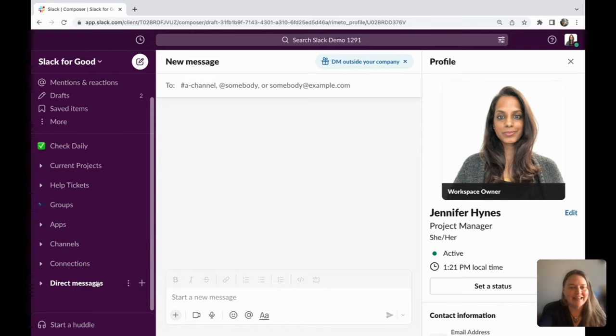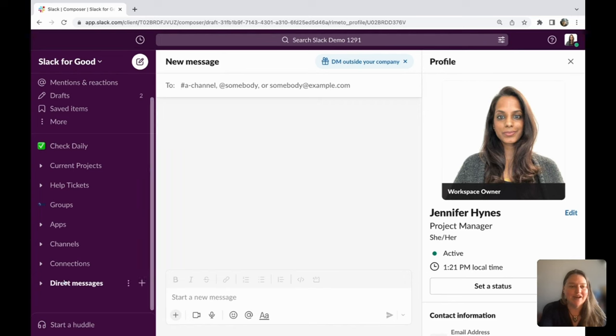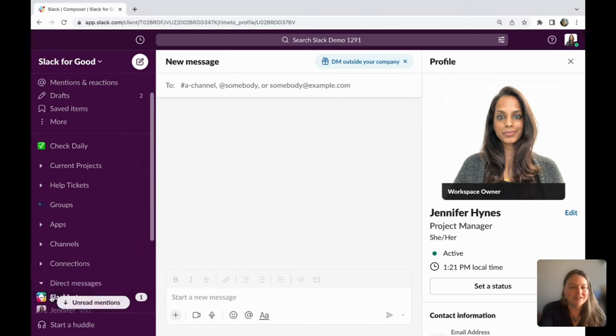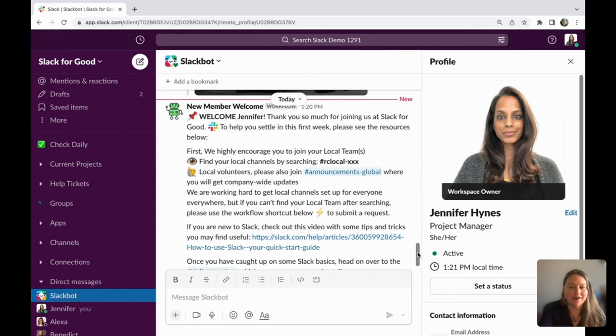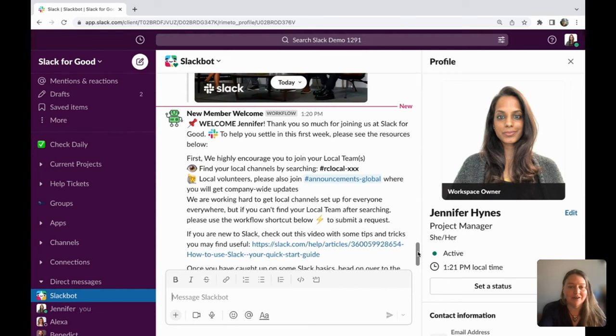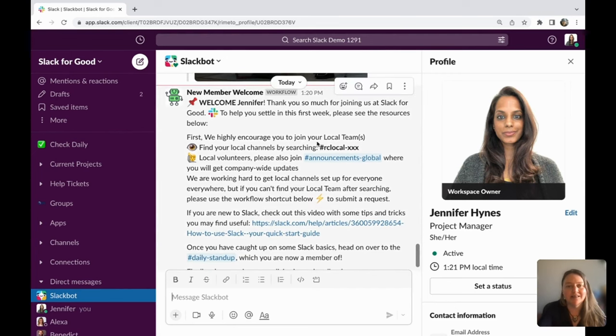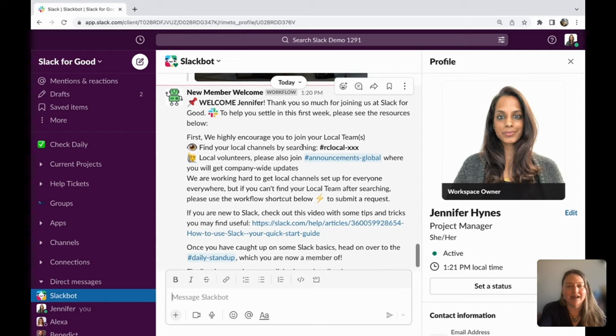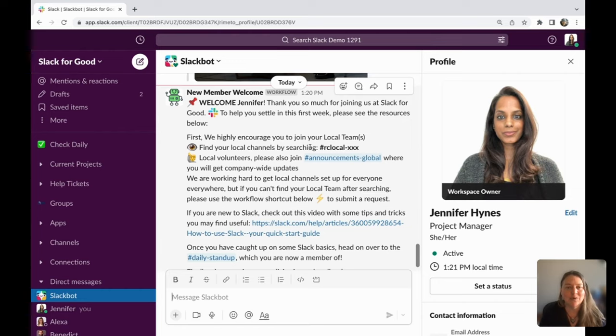You can see here, Jennifer Hines is a new project manager with Slack for Good. She just started and already has a message in her DM channel that's personally welcoming her to Slack for Good. This has information on how she can find her local channel. If you're an organization that spans different areas, you can make it easier for your teams to connect locally.